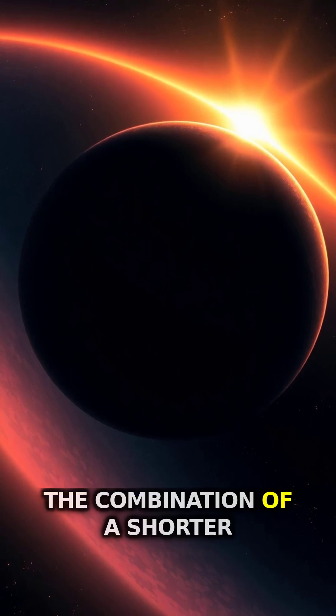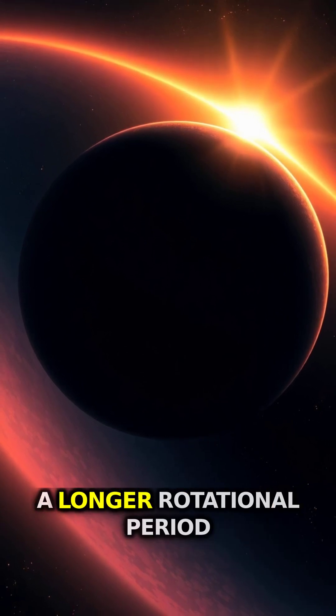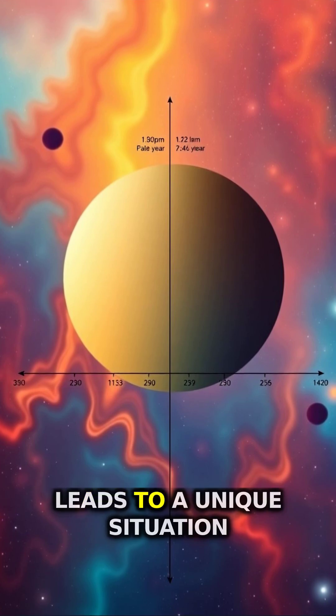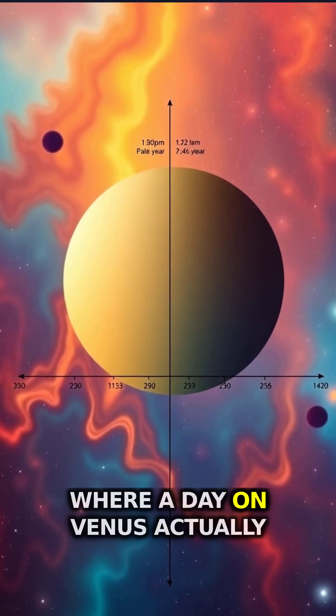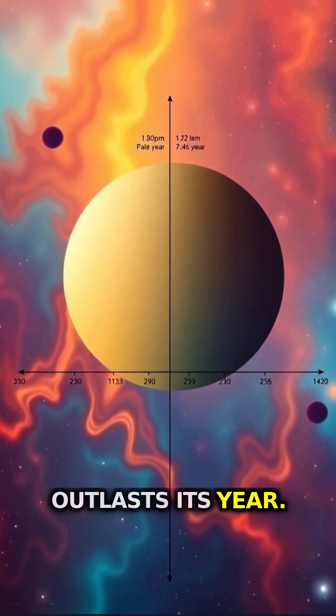The combination of a shorter orbital period and a longer rotational period leads to a unique situation where a day on Venus actually outlasts its year.